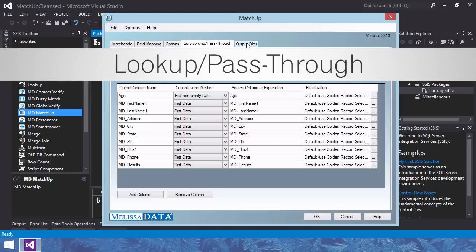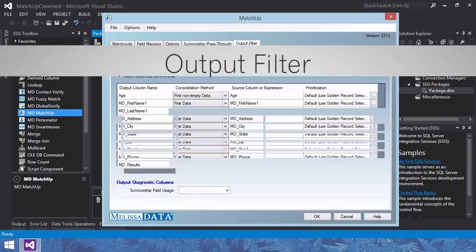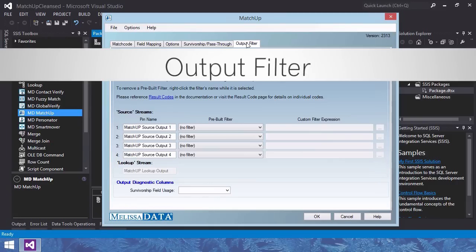Look up pass-through tab. Configure the optional second input source. This tab will only be visible if there is a second input source. We don't have one, thus you don't see anything.